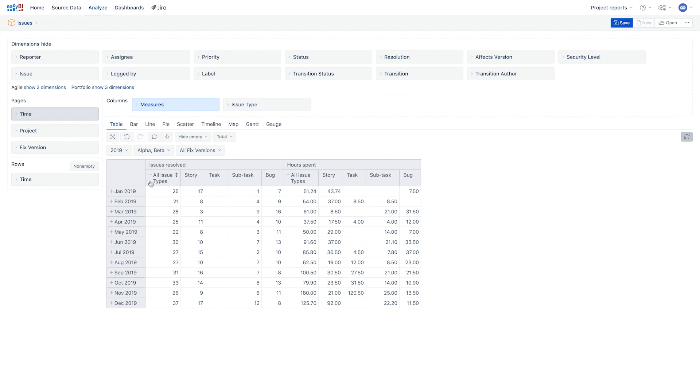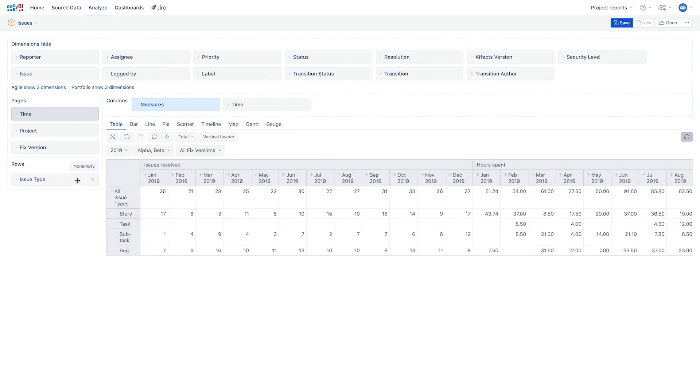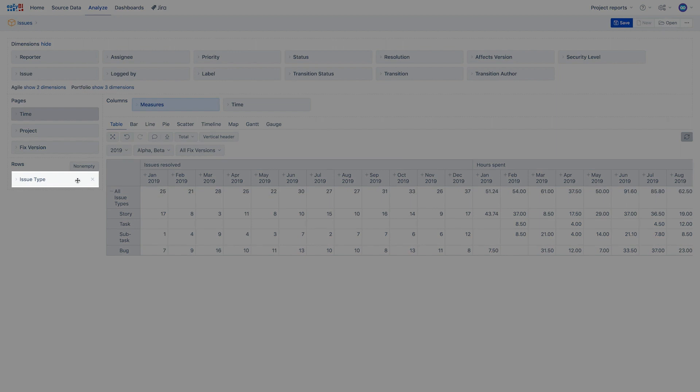While there are no hard rules about where a dimension be added, longer dimensions with more dimension members like time and issues are usually moved in the report rows.